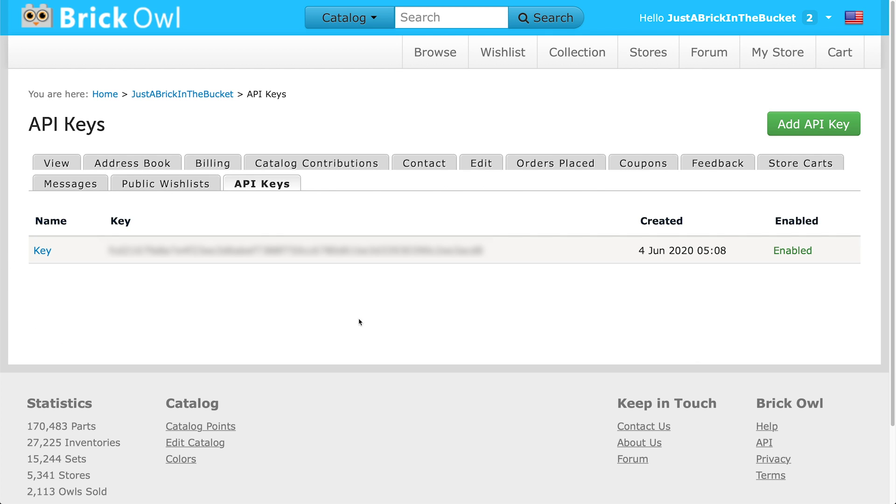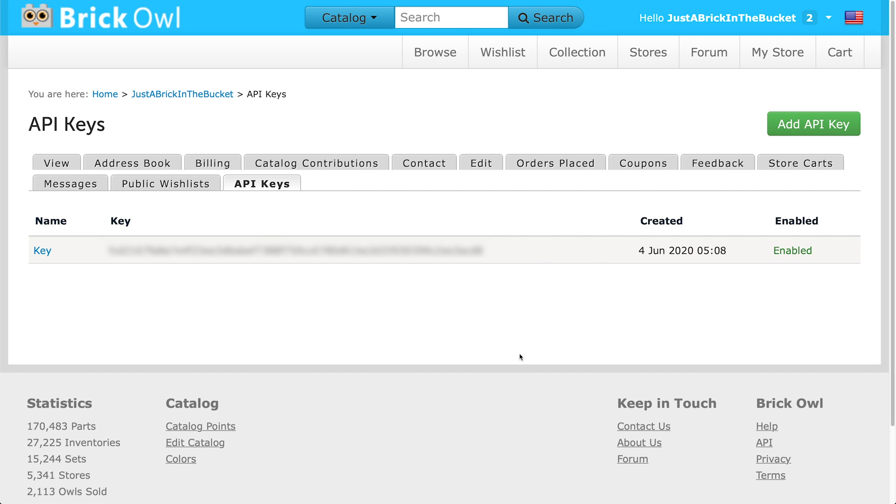At the moment, I do have an API key and I have it grayed out so you guys cannot see it. Because API keys are extremely important to keep private because this is how BrickPacker is going to access your store. So if a ton of people were able to use this key to get into your store, they could screw up your inventory and stuff. So you want to make sure you don't share this API key with anyone. You just want to copy and paste it into BrickPacker, very basic like so.